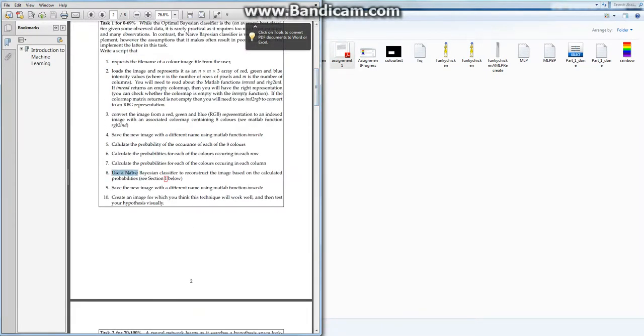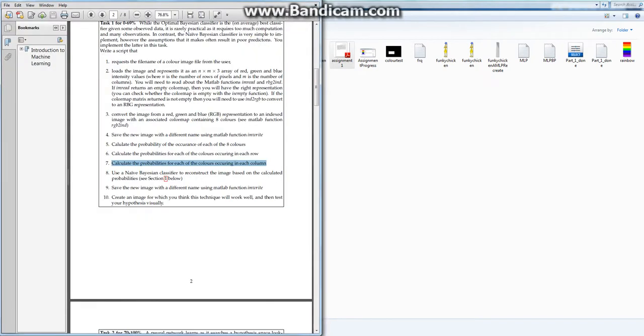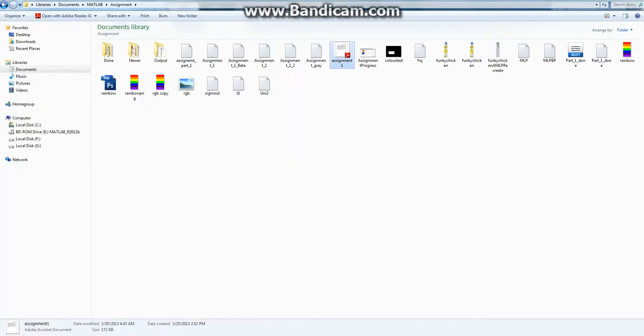Use a naive Bayes classifier to reconstruct the image. So we need to find probability for each color, each row probability for color in each column. So right now we only have it for the first row and the first column, but that's alright. We can just loop through everything.